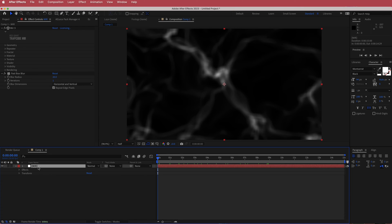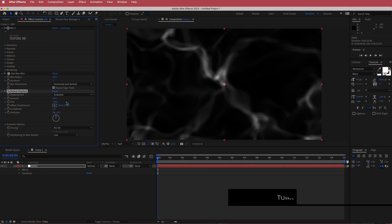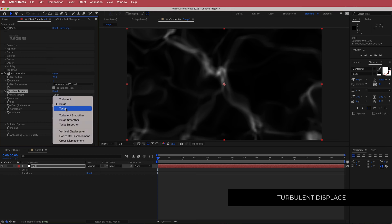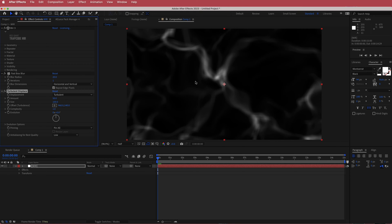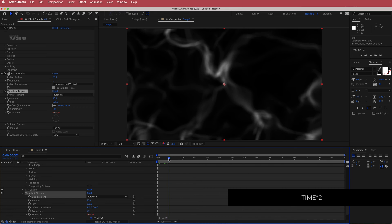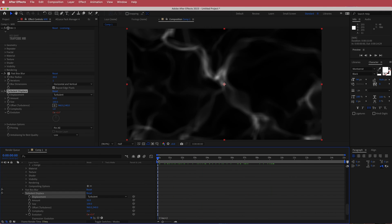The other effect we're going to add to this layer is turbulent displace. You can change settings like bulge, twist, or turbulence smoother — they all create different variations — but the turbulent variation works best for smoke. All we're going to do is animate the evolution: hold Option and write 'time * 10'. Now you'll have the turbulent displace moving with the smoke as it animates.